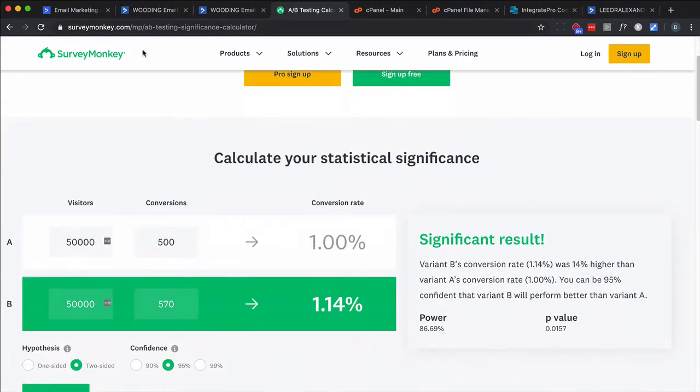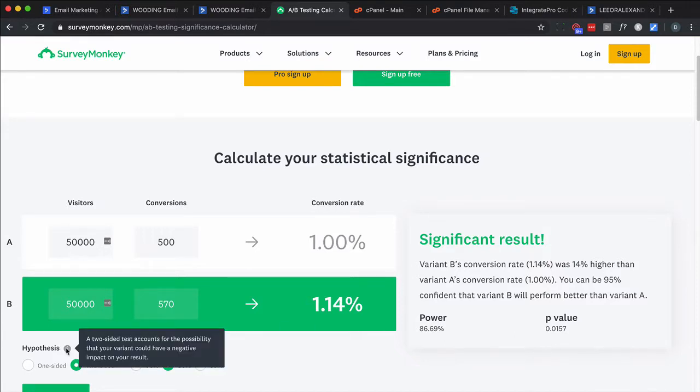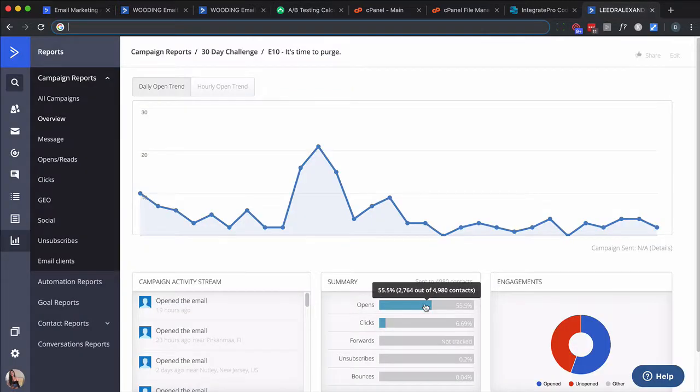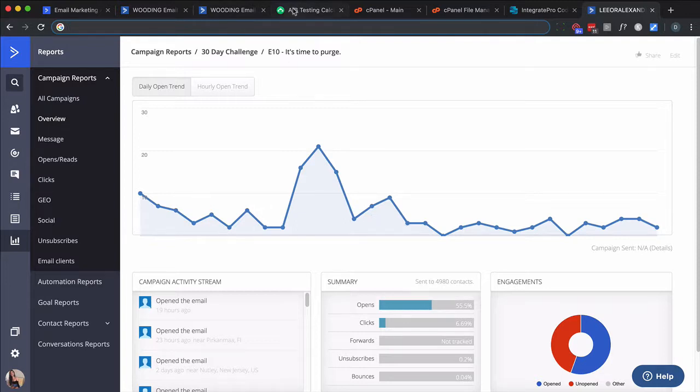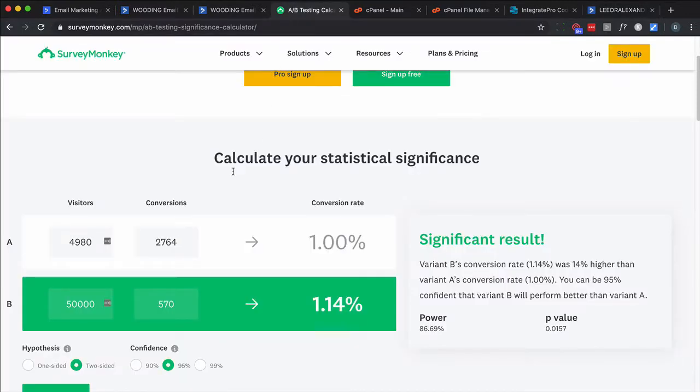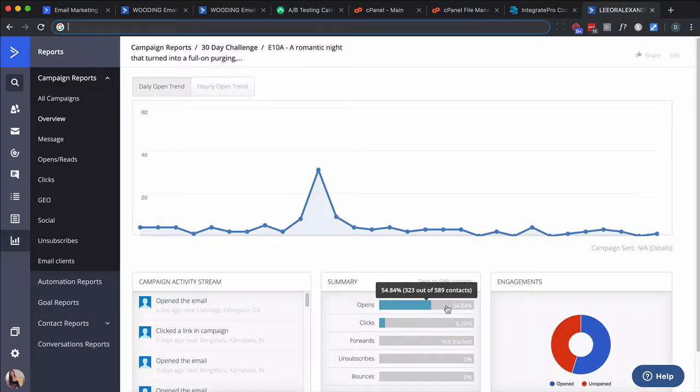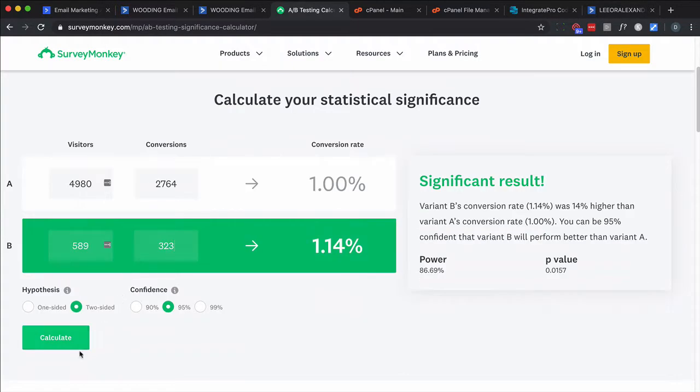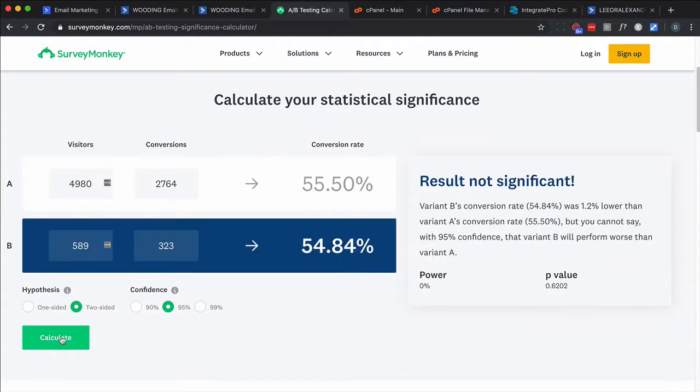SurveyMonkey has an A-B split testing calculator. And at one time, I may have known how the stats, how this works. I just take the defaults. I know I want two-sided because that takes into account whether it's a positive or negative change. And then I just leave the confidence. The higher the number, the more confident it is, but it takes more data. There's definitely a trade-off. So 4980 opened, 2764 opened. So I'm going to put that into here, which I've already done.